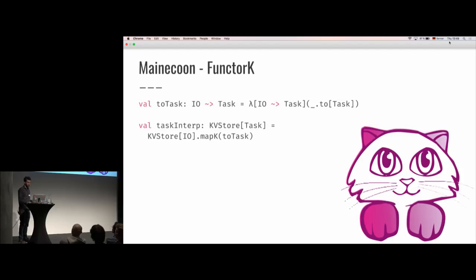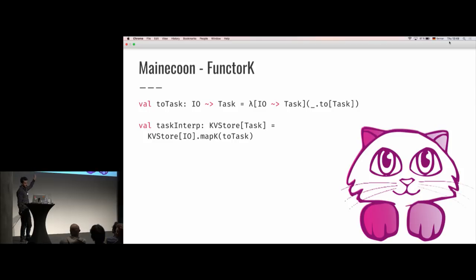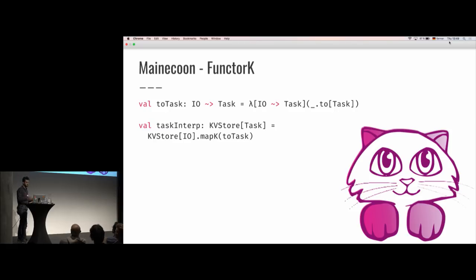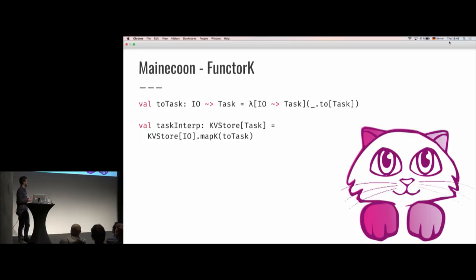We could do something like this: if we have an interpreter for IO and now we want an interpreter for Monix Task, we can simply define this natural transformation from IO to Task using the toTask method — that's Cats predicate syntax. Then to get an interpreter for Task, all we have to do is call this mapK function on the interpreter for IO. And because MainCoon derives all of these FunctorK instances for us, there's basically nothing we have to do — we only need to provide this natural transformation.